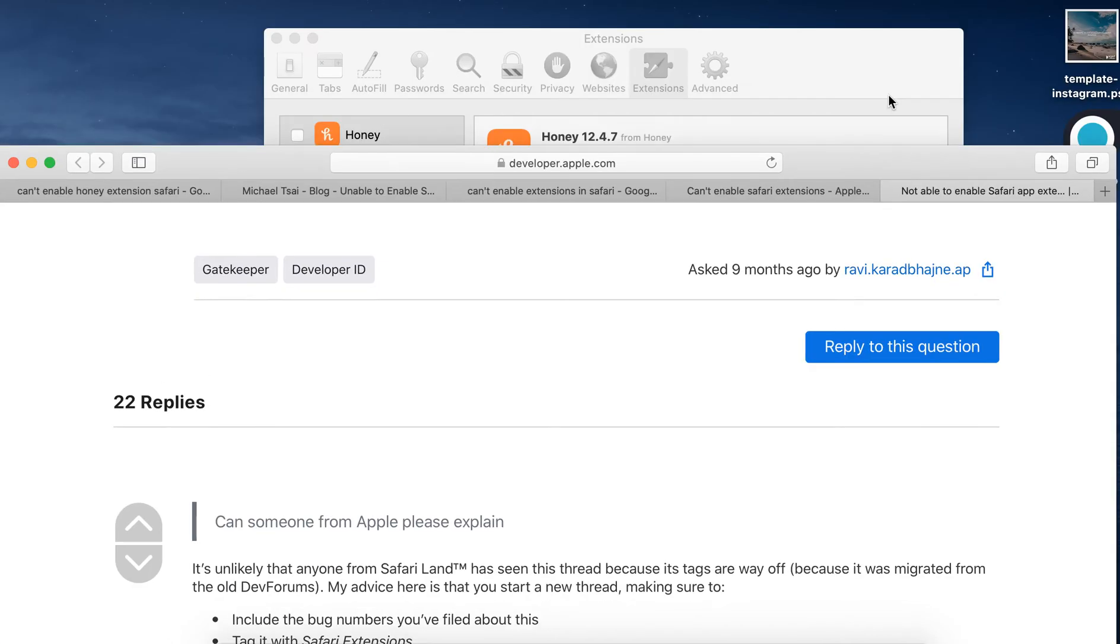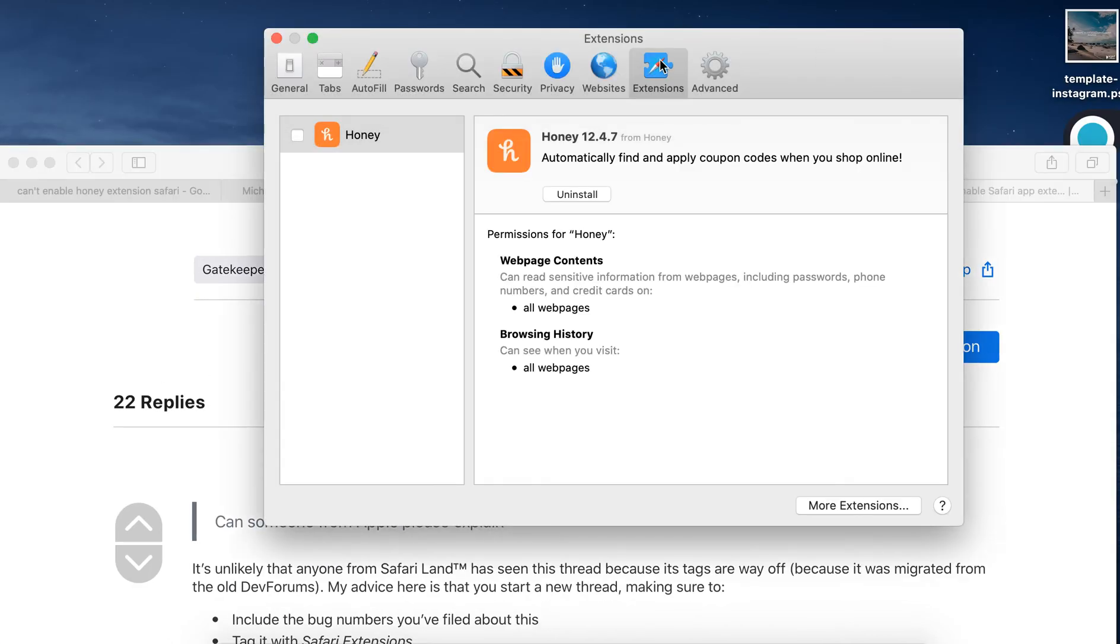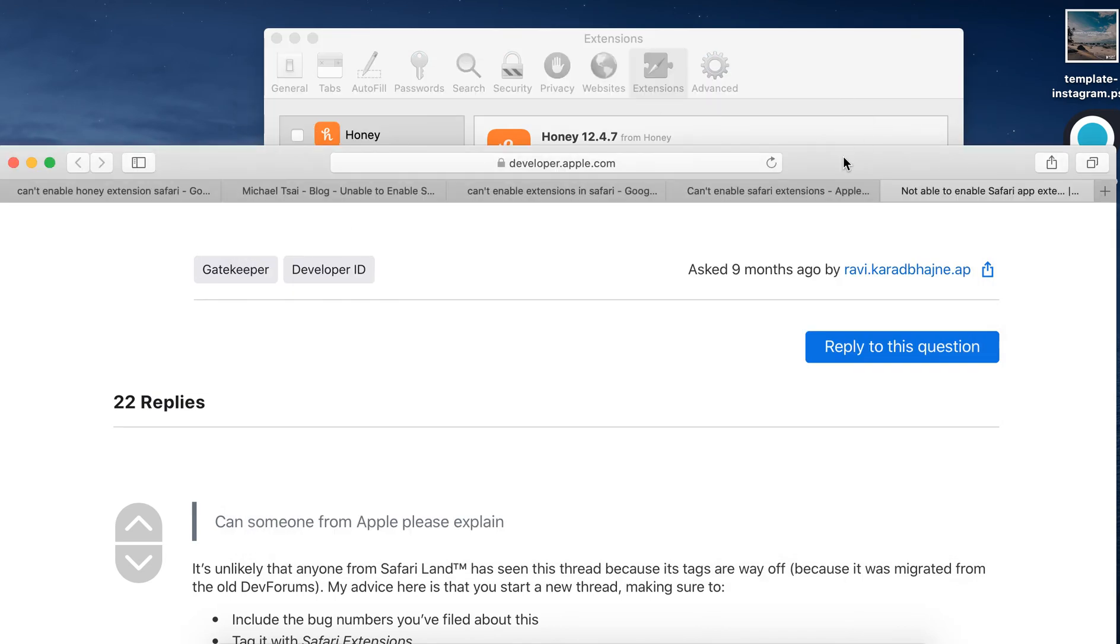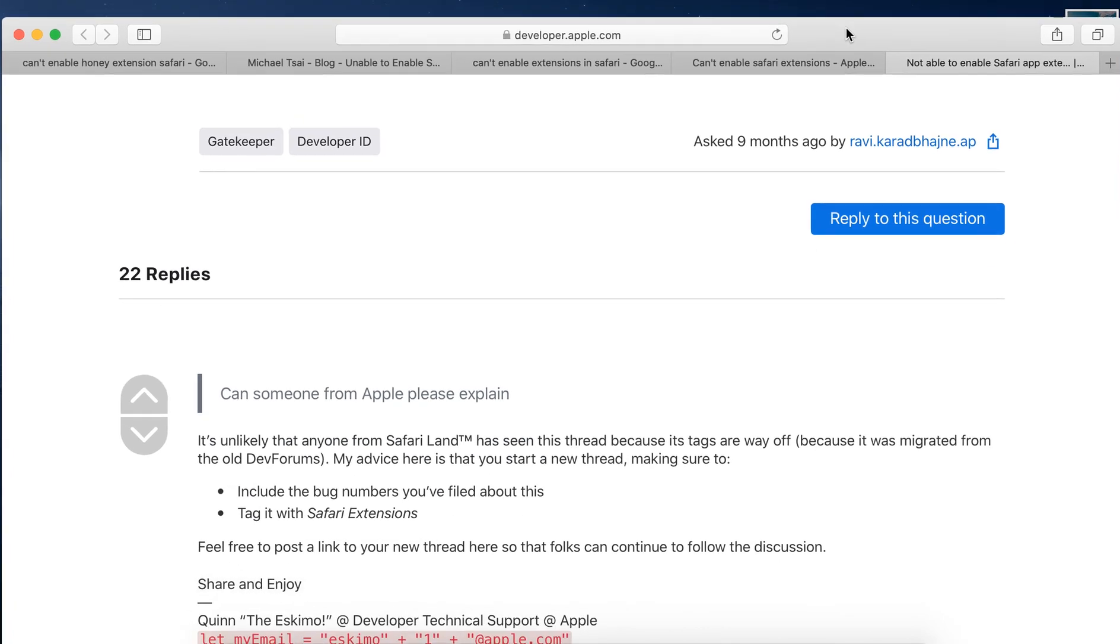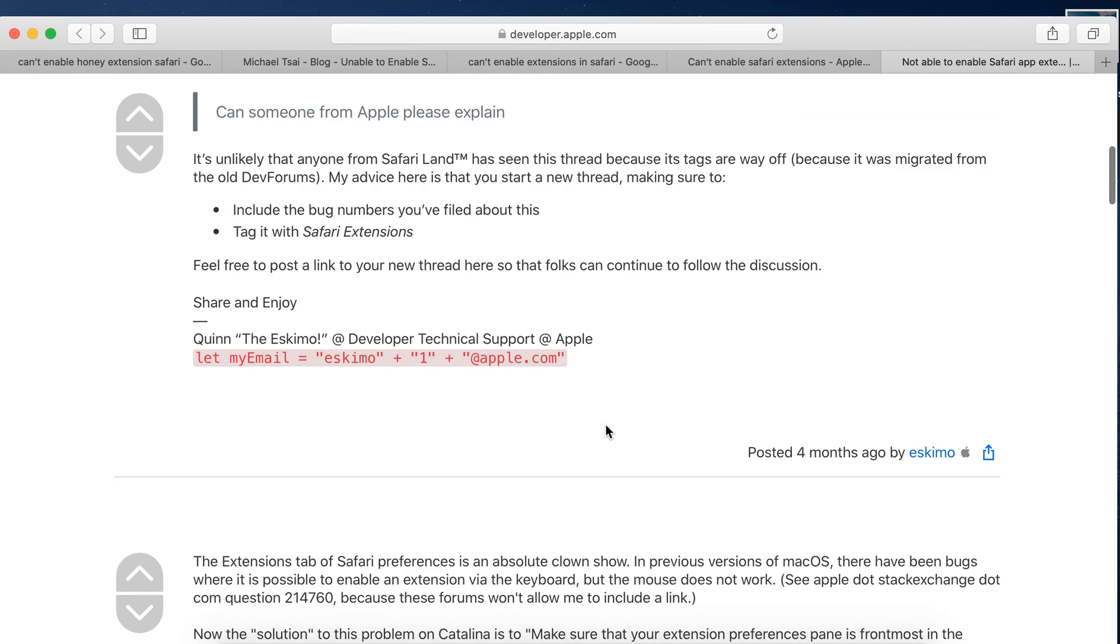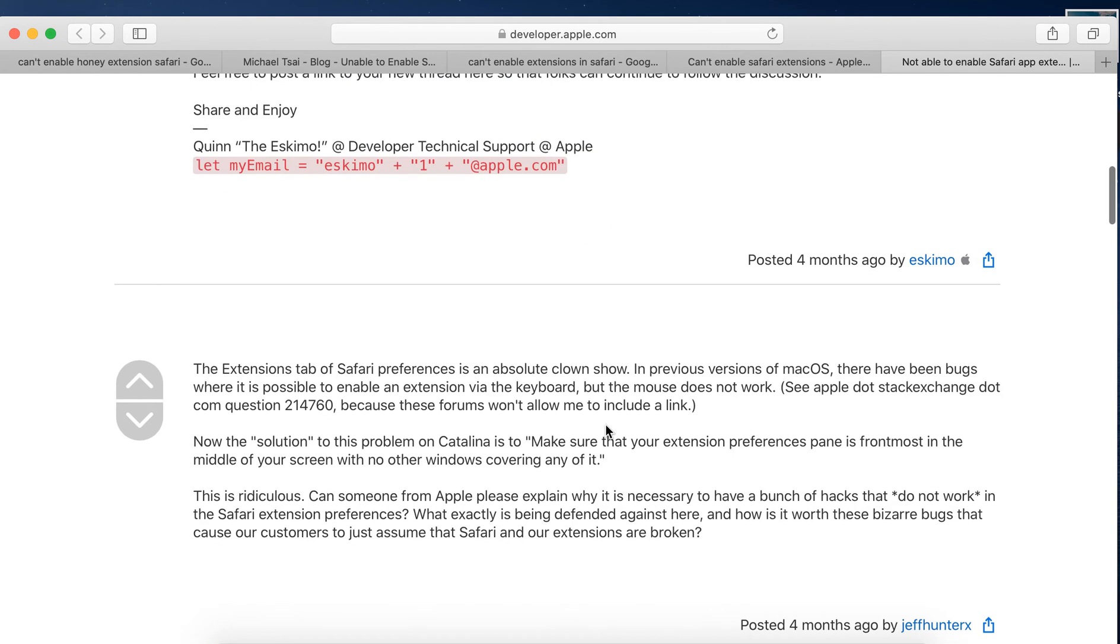For example, I just go to extensions tab and I have Honey extension, and I just discovered that I can't enable this extension. I'm trying to search for solutions here. I wasn't actually able to find the exact solution. Maybe if you solved it, just post in the comments below.